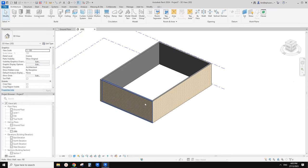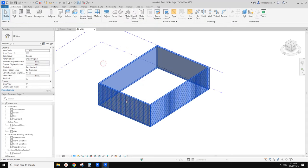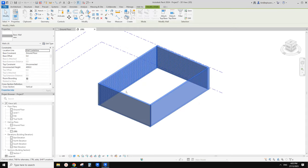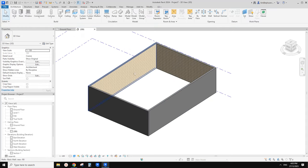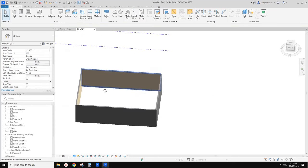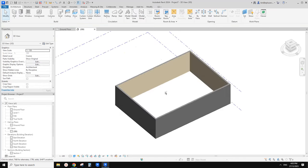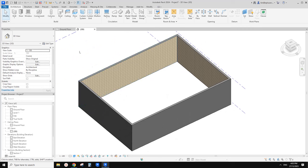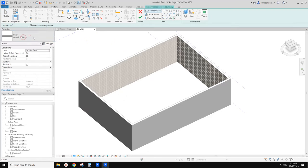Actually, maybe just flip them — let's select all and make them internal tile. Now these are the walls. And then we can create a floor. Let's go to floor — generic 150. That's fine.